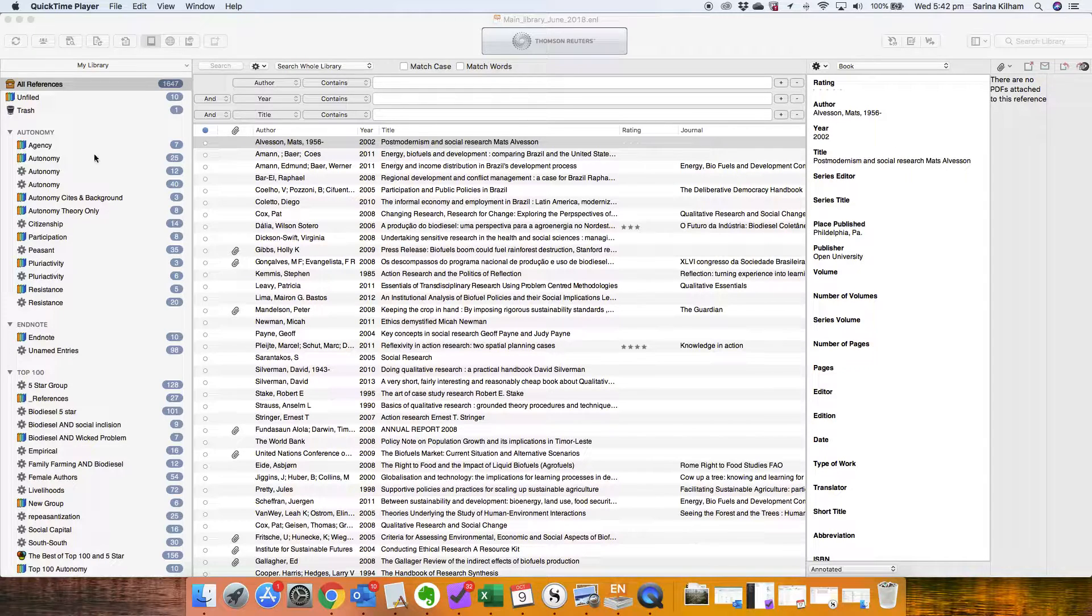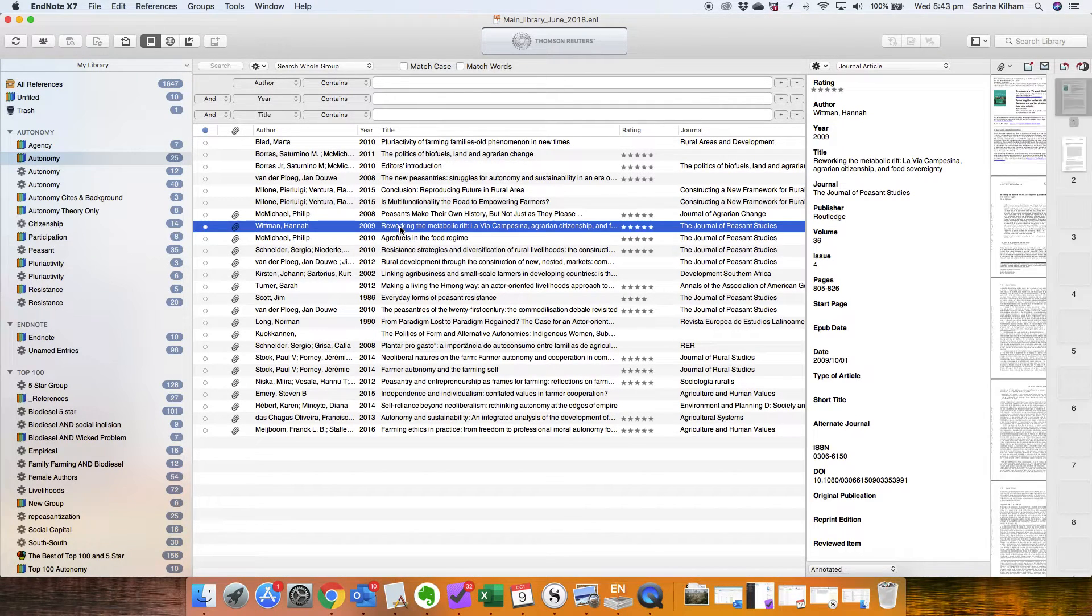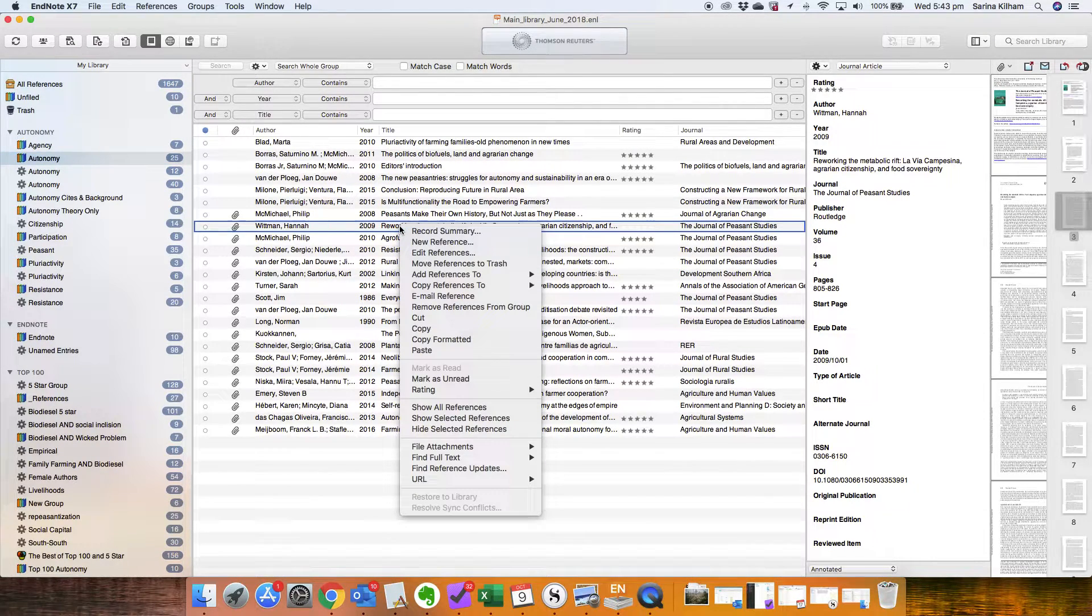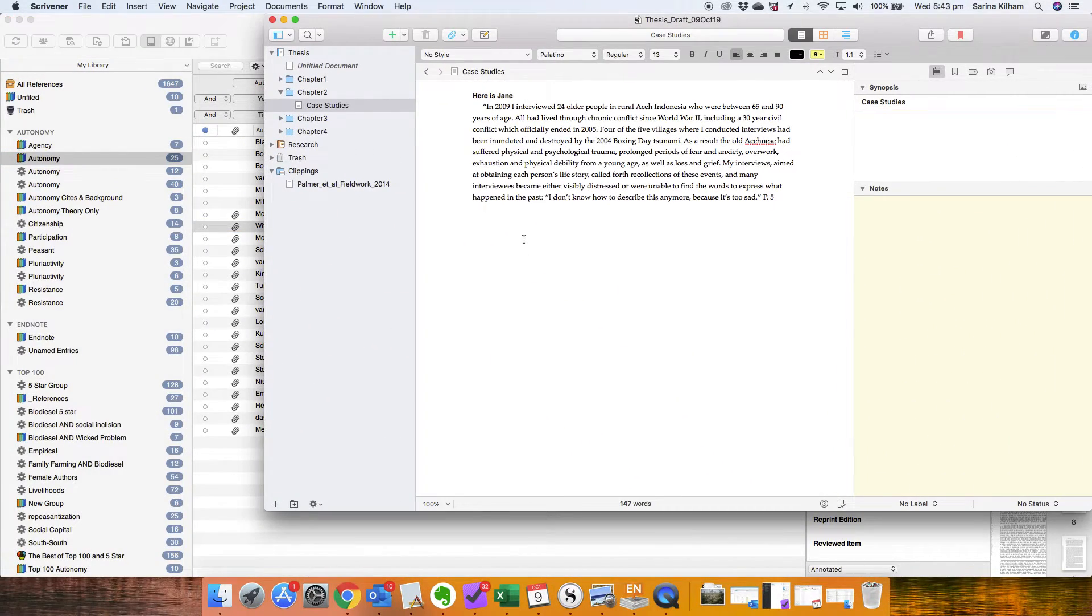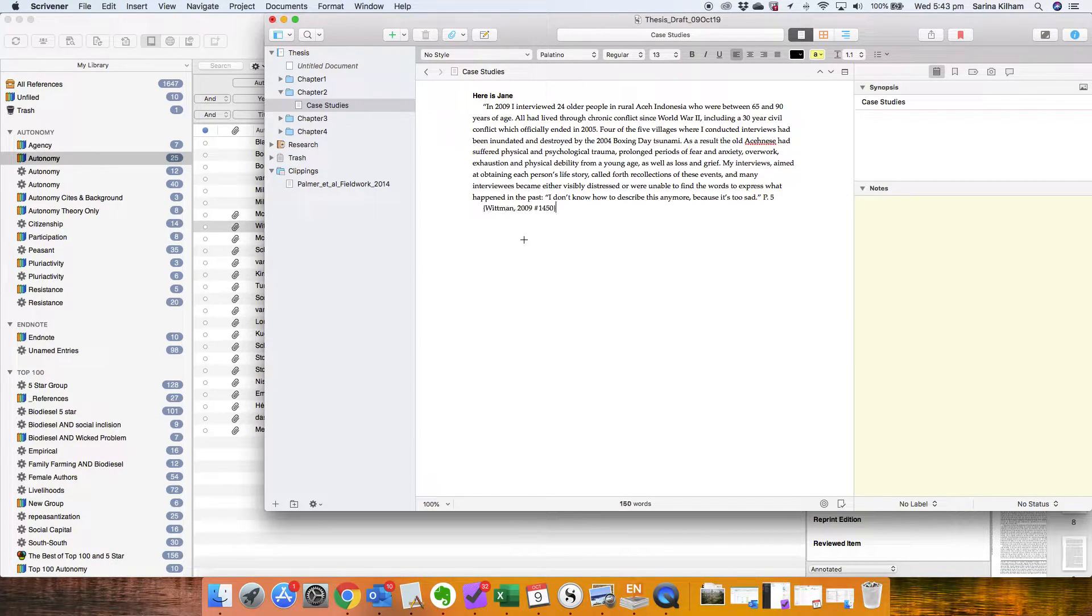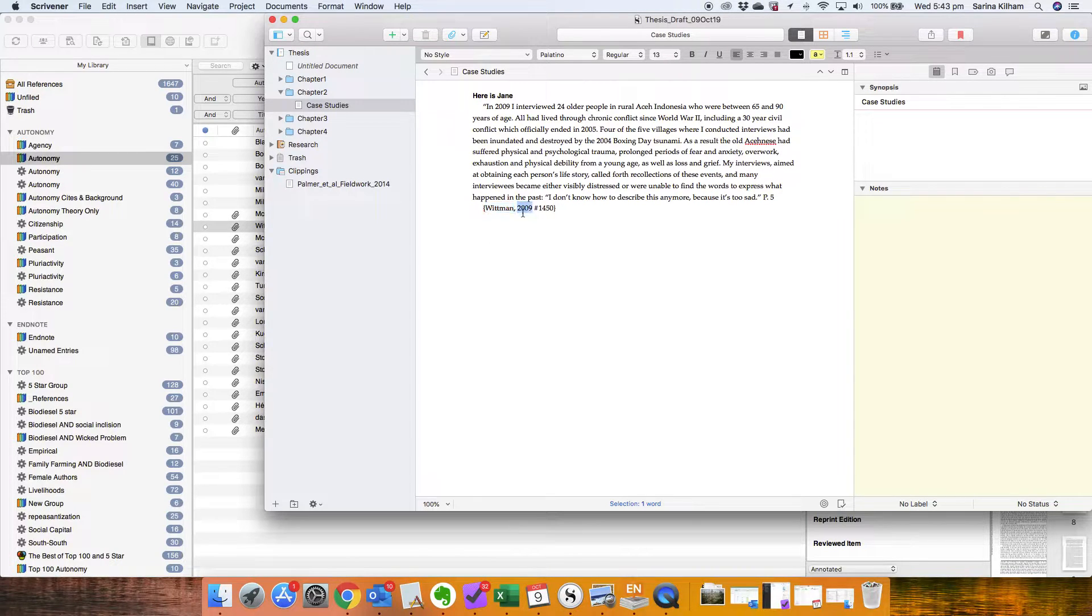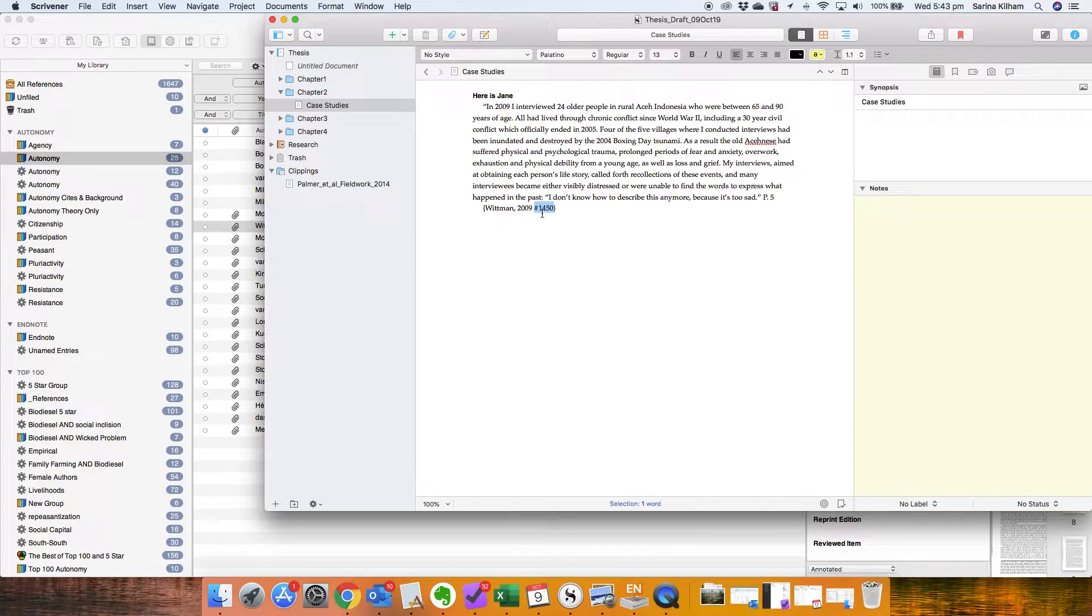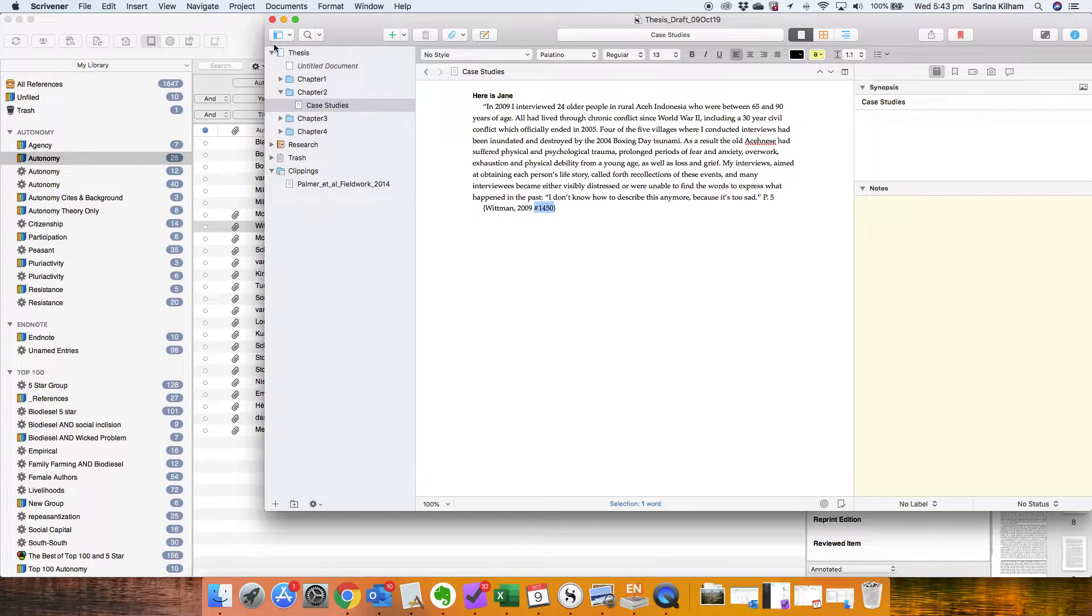So let's just go and randomly choose any reference here. I'm going to right click on it and I just want to copy it. I'm going to go back to my Scrivener project and I'm going to Command Alt Shift with a V to paste it and you can see there that it's put in squiggly brackets the author's surname, the year of the paper as well as this reference number hashtag 1450. Now that's its unique reference number from my EndNote library.